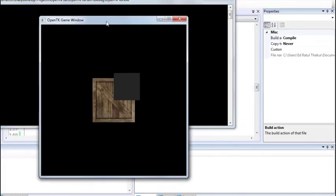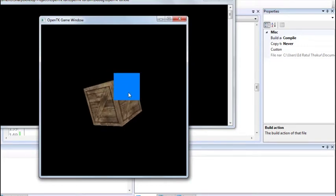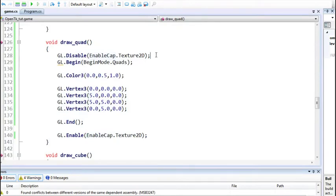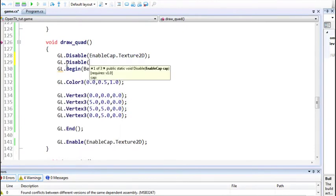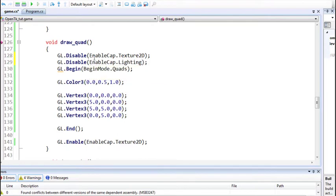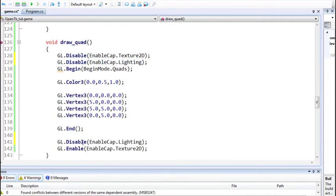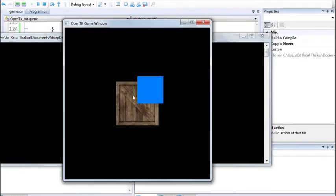Running again, the object appears somewhat white because we haven't specified normals. We'll disable lighting for this object specifically. So after disabling texture, we'll also disable lighting before drawing the object, then re-enable lighting after drawing it so the other objects in the program can still use lighting. Only this object will be drawn without lighting operations.